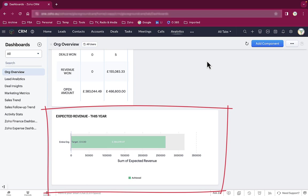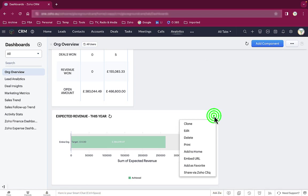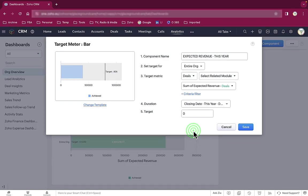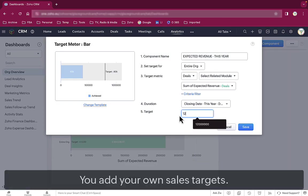To add that, we edit the report and put the revenue you're aiming for in the target box. It's that simple.